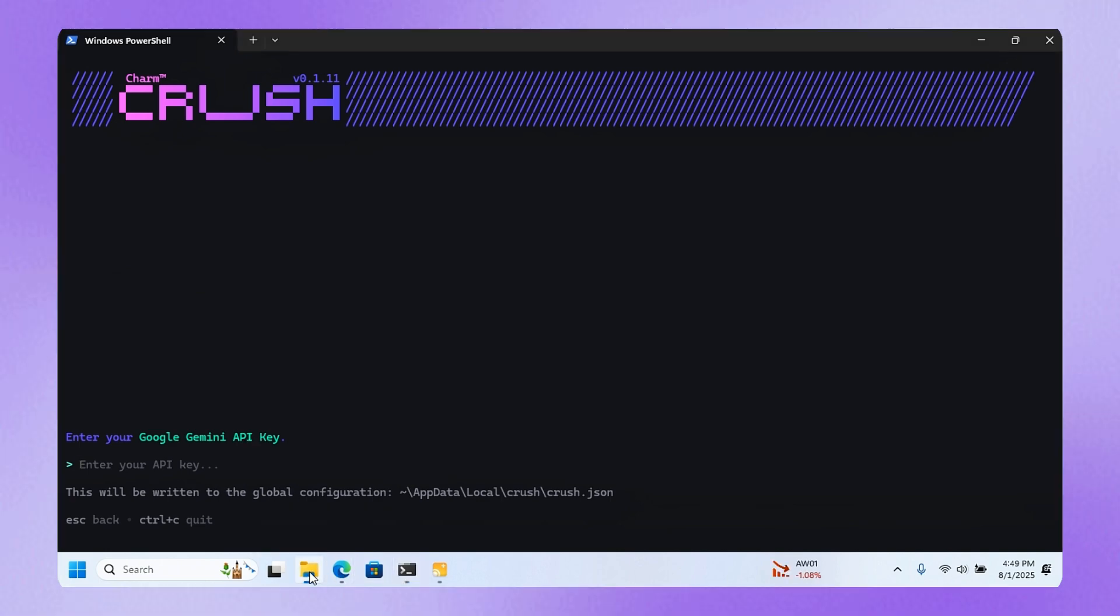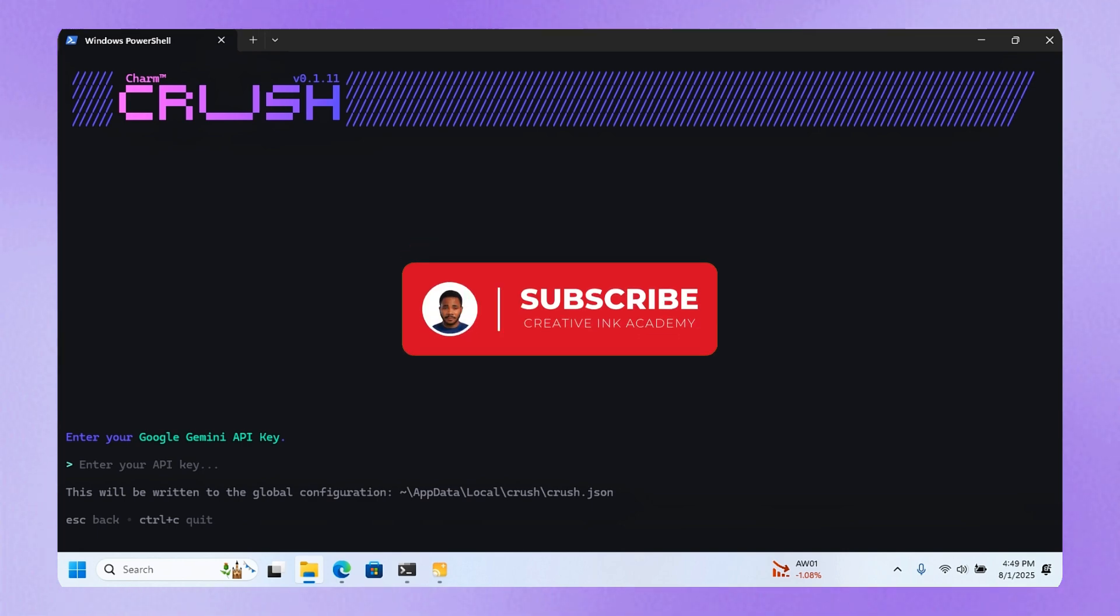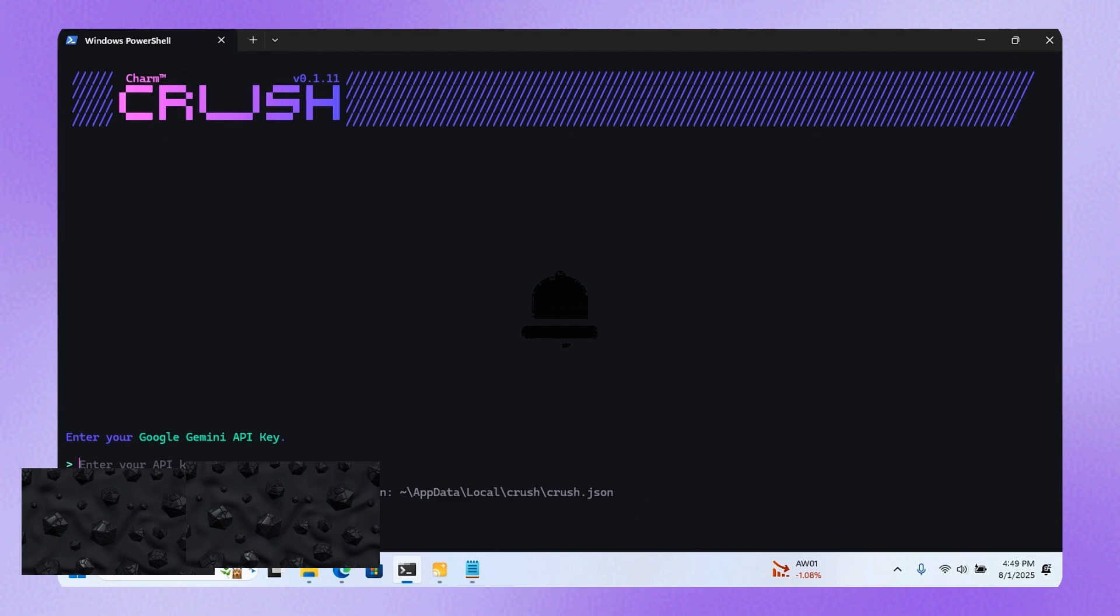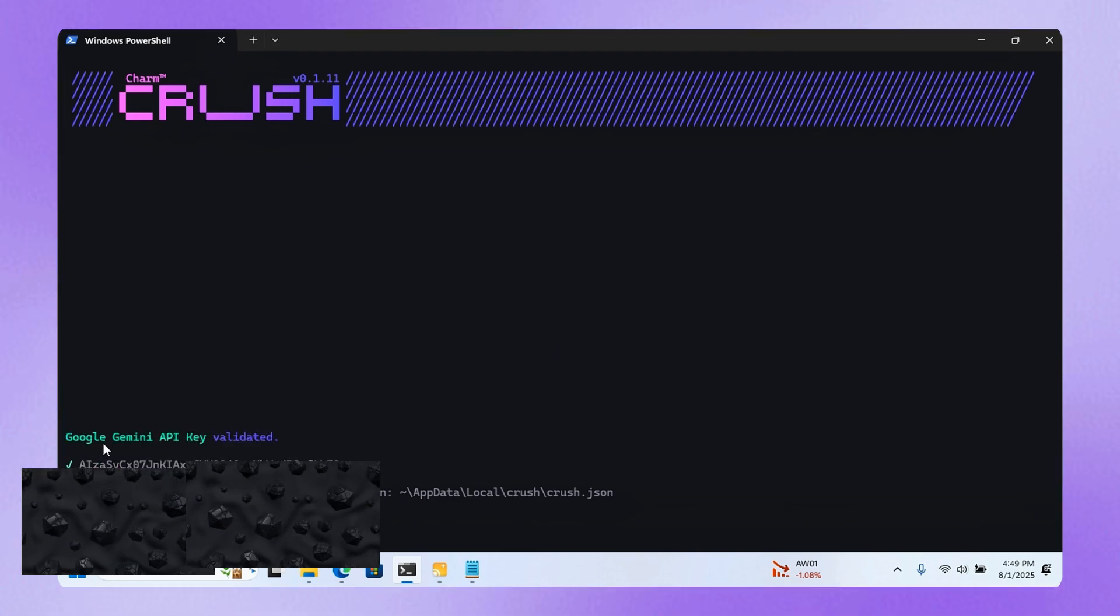Here I'll have to enter my Gemini API key. I'm not going to show you because I don't want you to use my API key. I'll get my API key, paste it here, and it's verifying. It says the Google Gemini AI key is validated.